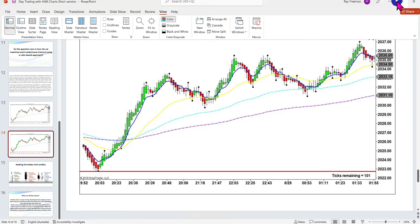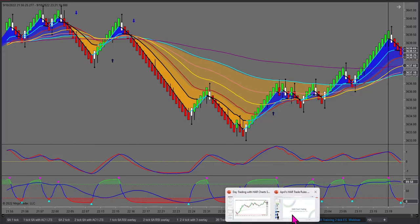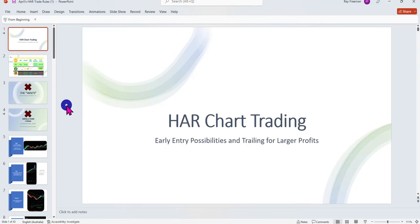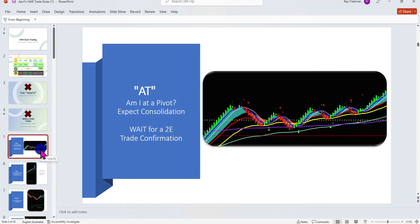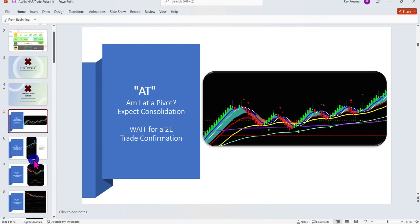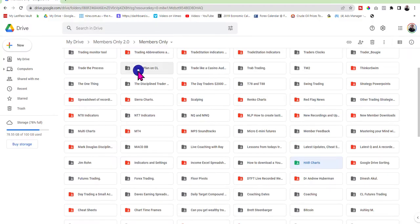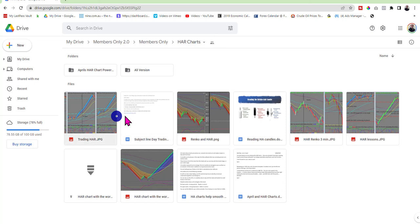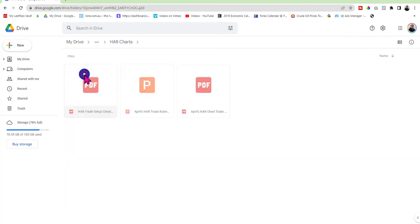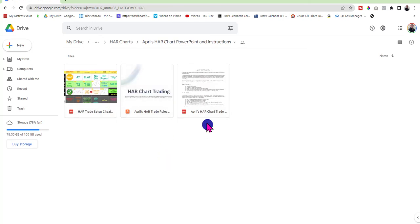One of our members, April, has been a long-term member. She's done a very extensive PowerPoint for members on how she trades Ha charts — all the little tricks and her rules. If you're a member and you go into the members area, you'll see a folder called Ha Charts. In that folder you'll see all the screenshots and PowerPoints I'm referring to today, as well as April's PowerPoints, including her rules for how she actually trades.